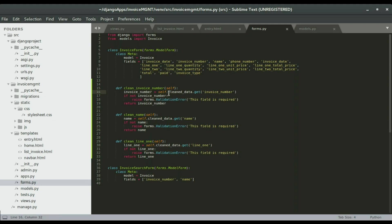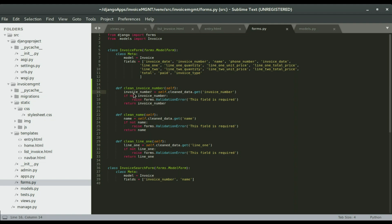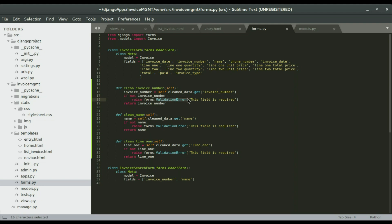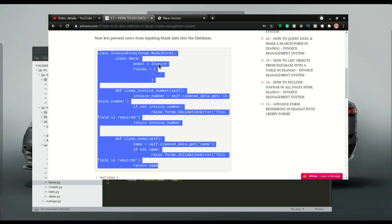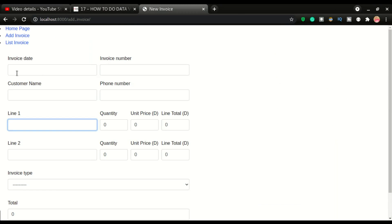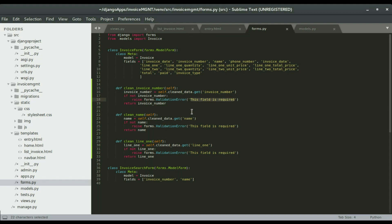Now we want to check if that variable is blank or not, and if it is blank we want to raise a validation error. We do an if statement - if not, that means if there is nothing in this variable, raise forms.ValidationError. It's another built-in Django function and it takes a string that is going to be shown on the field. Then it's going to return the invoice number.